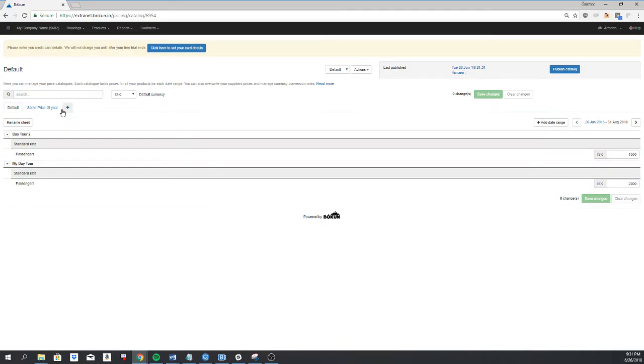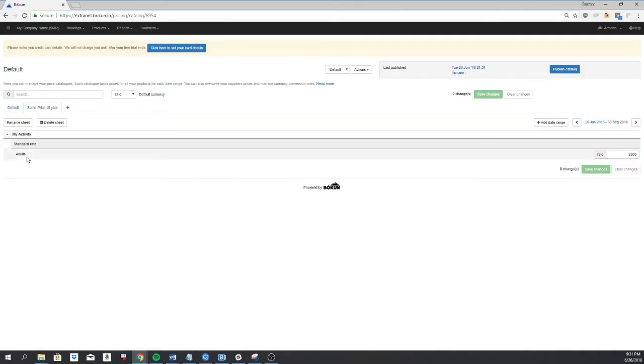So now we have a date range for these two products but a different date range for this product.